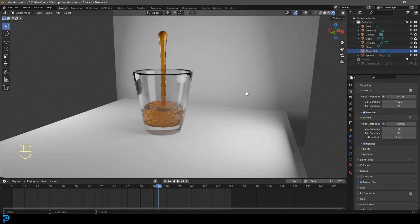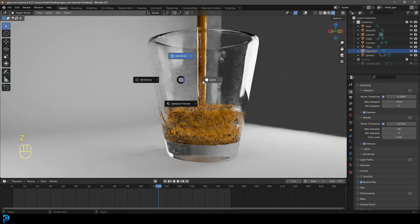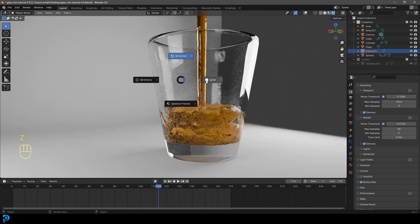Welcome back to the channel and today I'm going to be doing a liquid simulation into a glass in Blender 4.0.